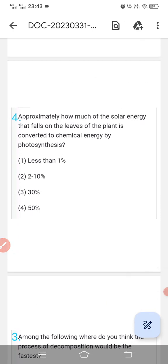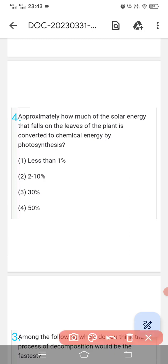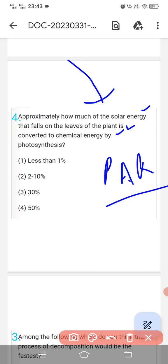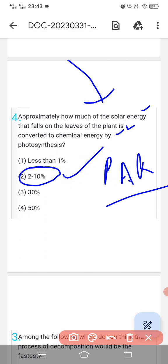Question number fourth: 'Approximately how much of the solar energy that falls on the leaves of a plant is converted to chemical energy via photosynthesis?' This is referred to as PAR — photosynthetically active radiation — and plants use only two to ten percent of it. So the correct option is two to ten percent.